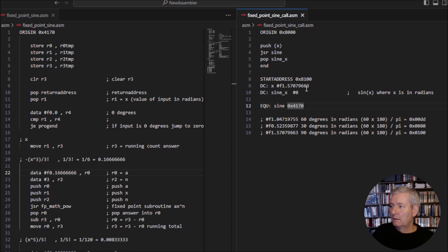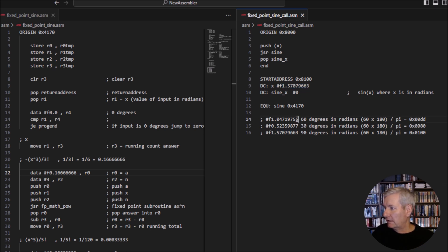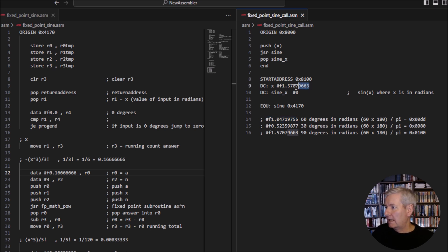Remember we're doing this with fixed point numbers. The value for x — we're going to use 60 degrees, so 60 degrees in radians is this number here.